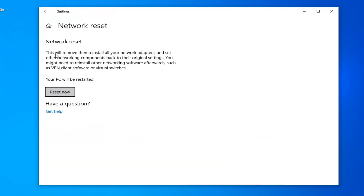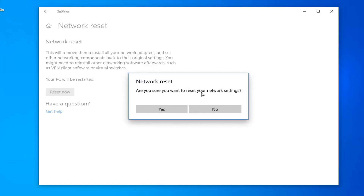Underneath Network Reset, this will remove and reinstall all of your network adapters and set other networking components back to their original settings. You might need to reinstall other networking software afterwards, such as VPN client software or virtual switches. Your PC will be restarted. Select the Reset Now button. It will ask, are you sure you want to reset your network settings? Select Yes.